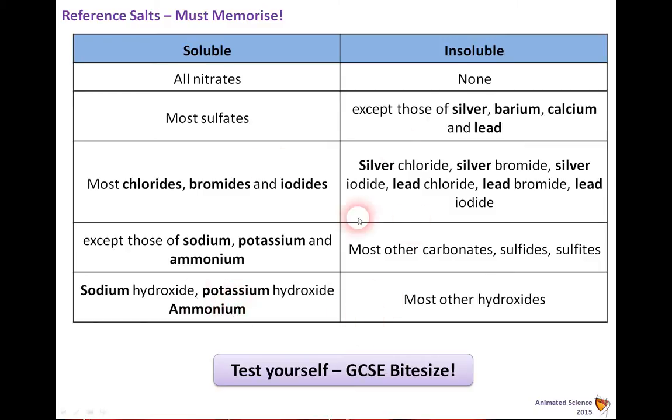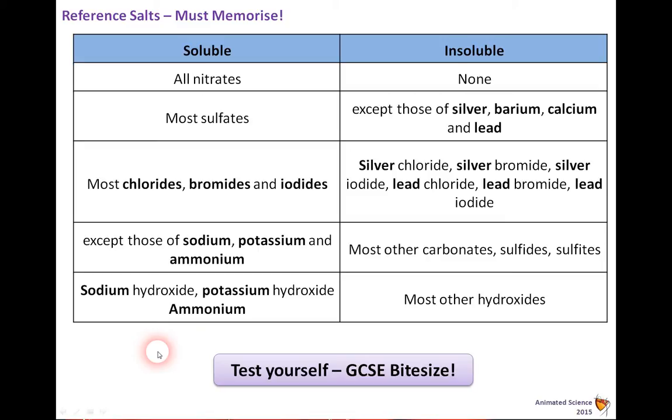A good way to test yourself on these is to look at the table and then use GCSE Bitesize. That ends this video for today.